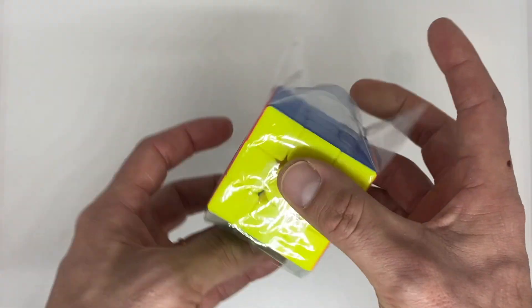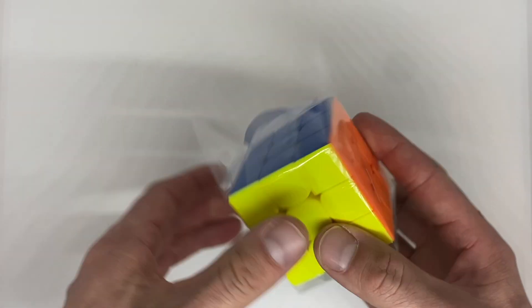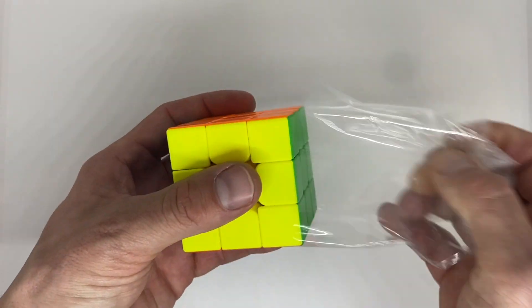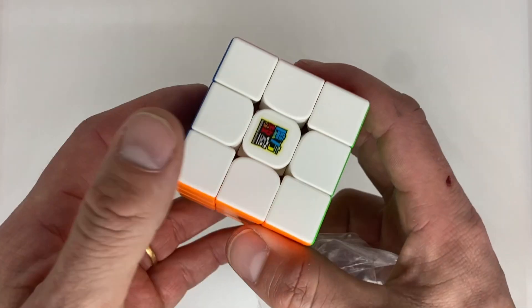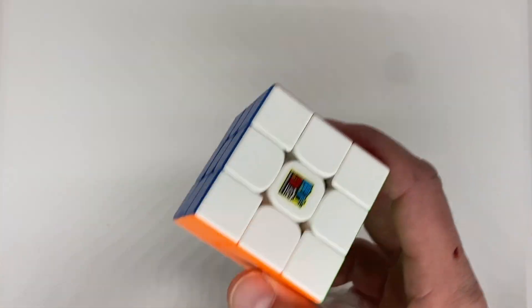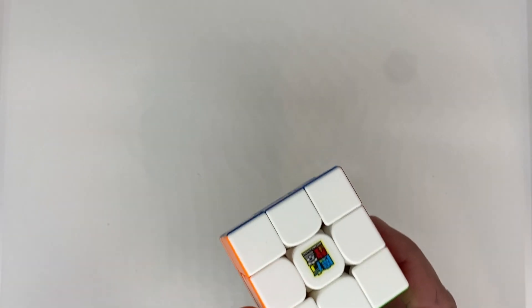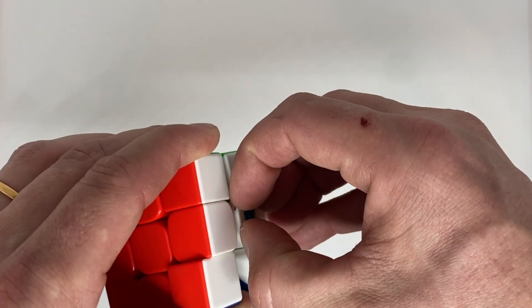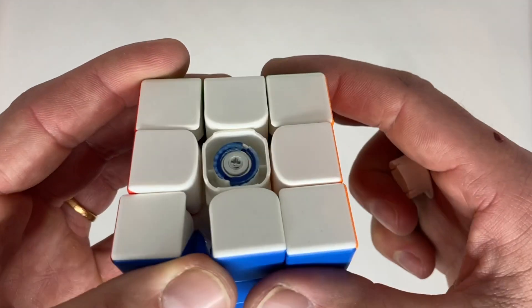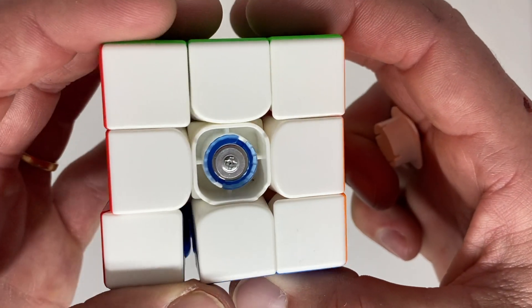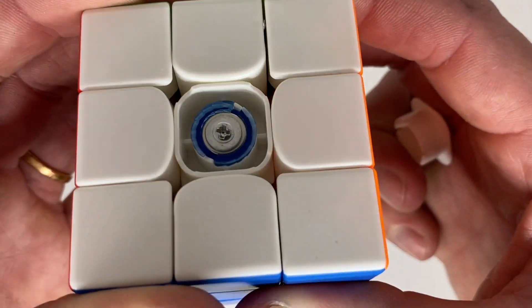The cube itself, as you'll probably know by now, is identical to the RS3M 2020 from the piece design to the core to the dual adjustment system. But inside the adjustment system is where we're keen to take a look.